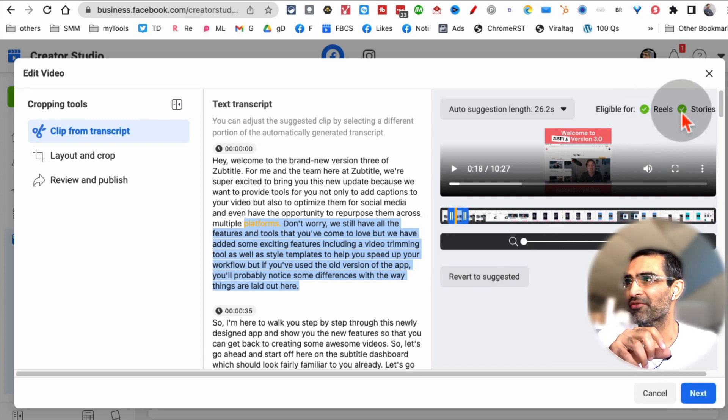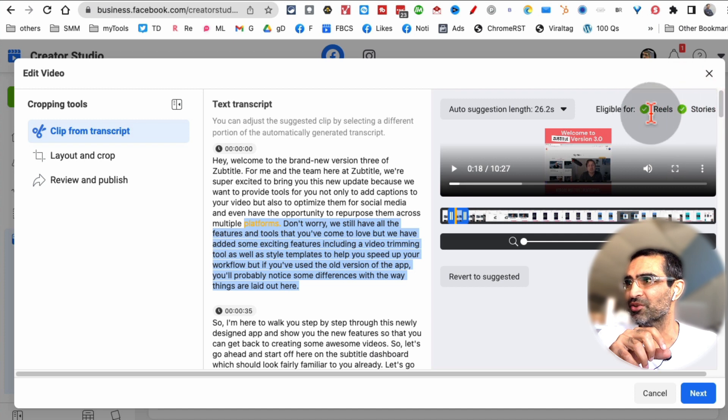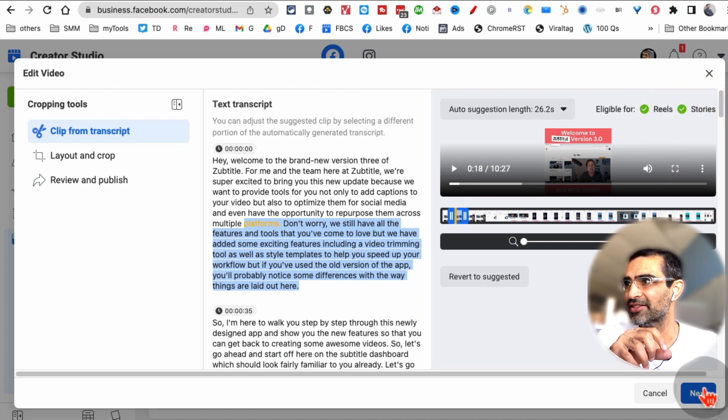For now, I selected both reels and stories. That's fine. I'm going to hit next.